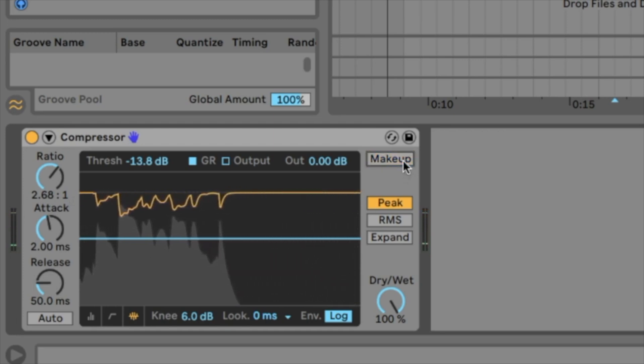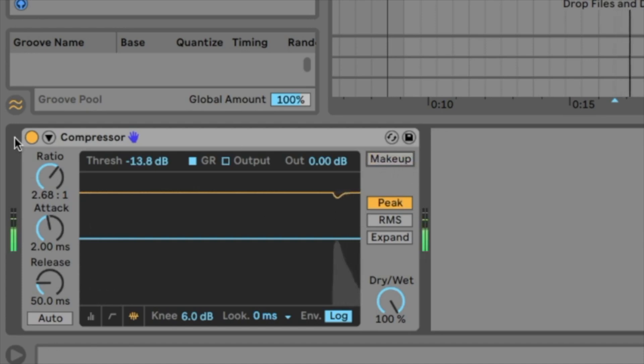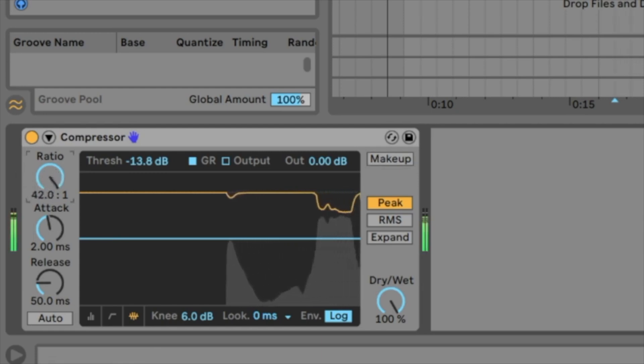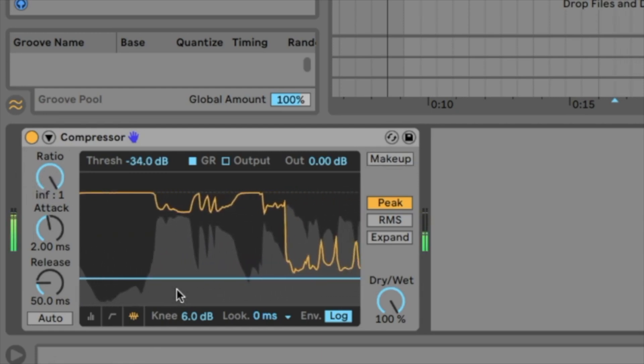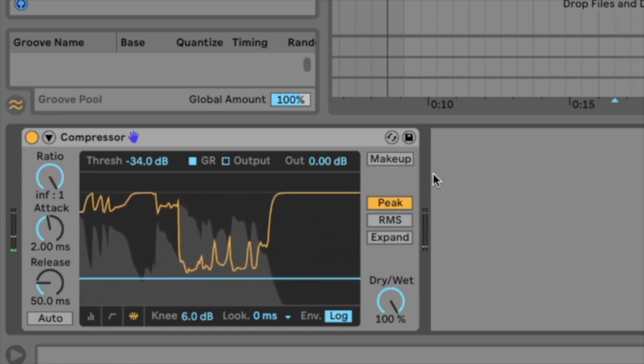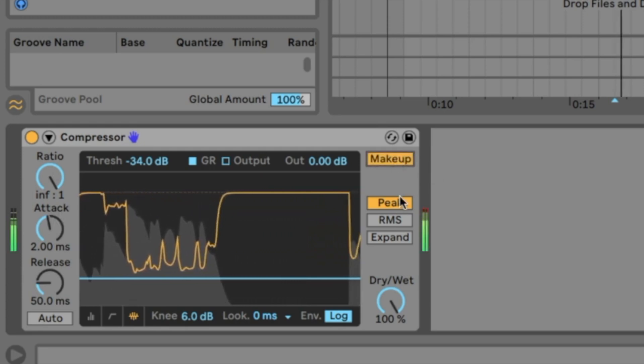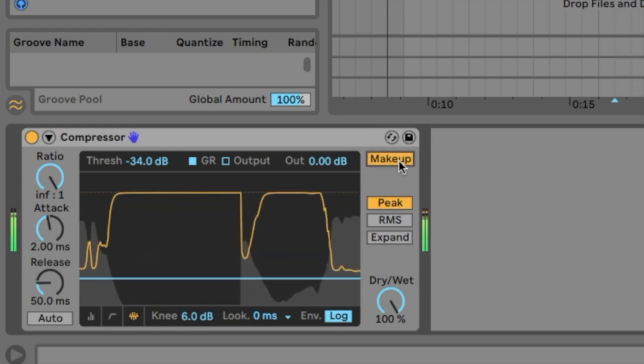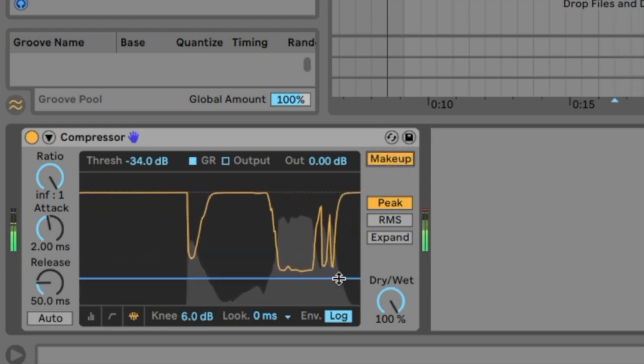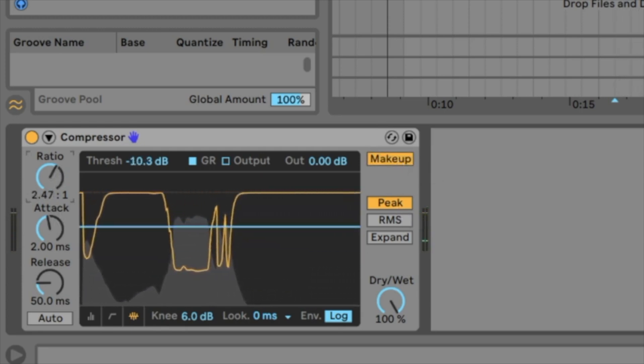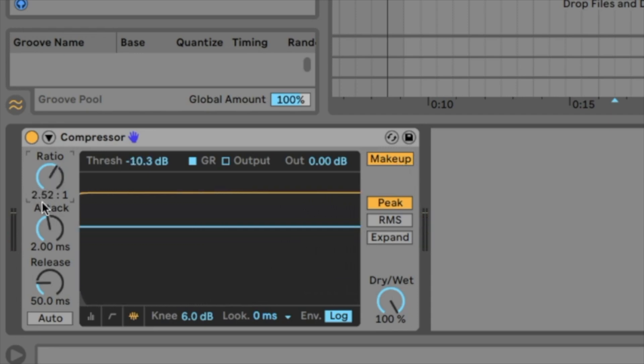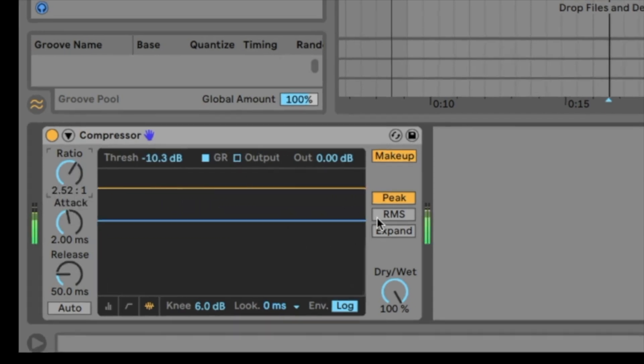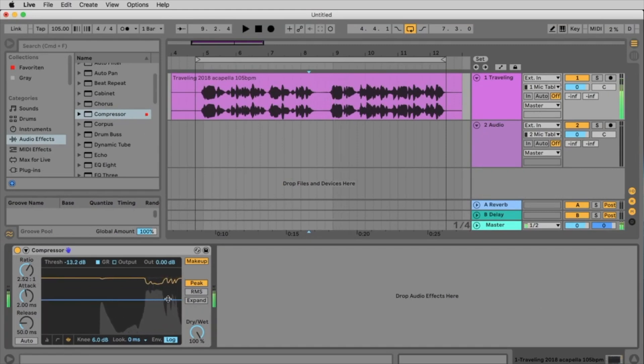Very important is the makeup. The makeup is doing nothing, it's just bringing up the volume. If you don't click on the makeup your signal is getting very low volume. To bring the volume up at the end click the makeup. Alright. So we go to 2.5 to 1 and set the threshold somewhere here.